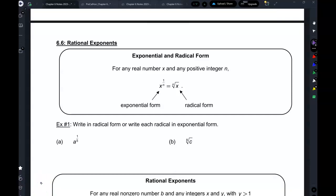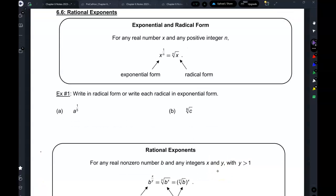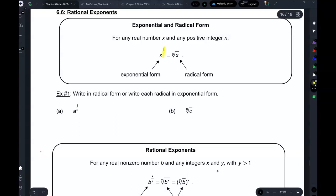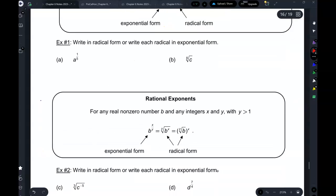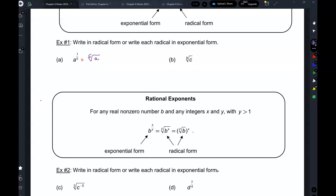We're going to talk about rational exponents today. If you have a number in exponential form with an exponent that is rational — meaning it's a fraction — you can write it in radical form. What happens is the denominator of the exponent becomes the index in radical form. So if you have a to the power of 1 over 5, this will be the fifth root of a. And the eighth root of c is just c to the power of 1 over 8.